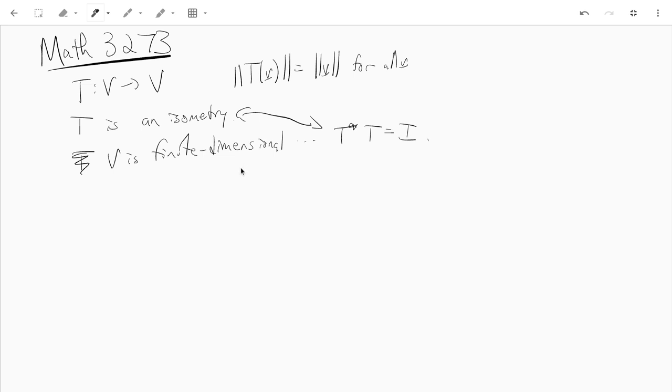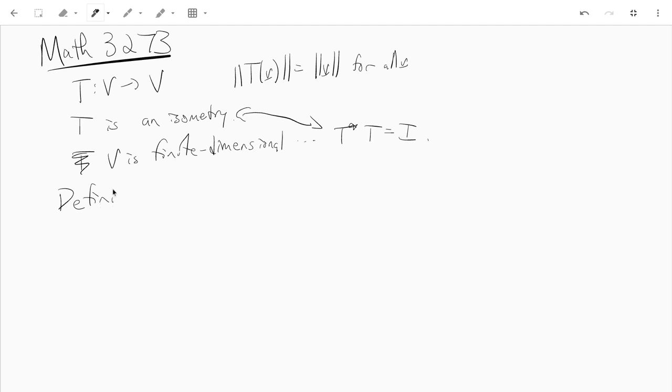So let's see what are isometries for, like the linear transformations are matrices and what are the isometries and so on. Well, let's see. So we have a definition.